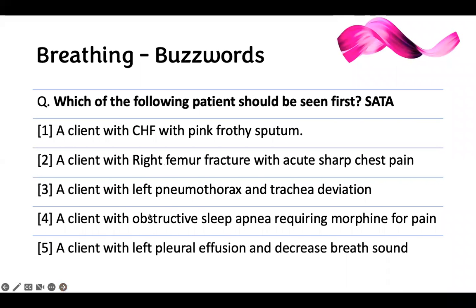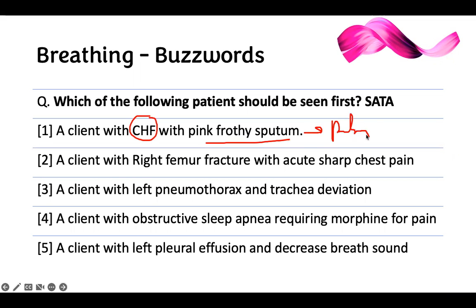Second question: which of the following patients should be seen first? We'll use the same B-sharp technique. A client with CHF and pink frothy sputum — that's another way of calling pulmonary edema. This patient has pulmonary edema from CHF. The lung is being drowned in fluid, vessels are rupturing, and when they cough there's blood in it. It's a breathing problem and still a priority — I'm choosing this patient.